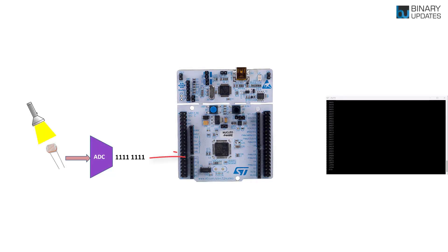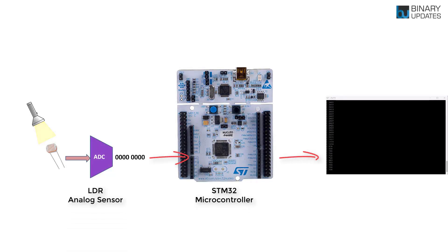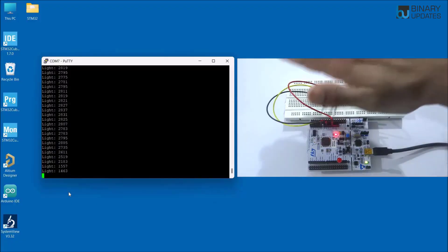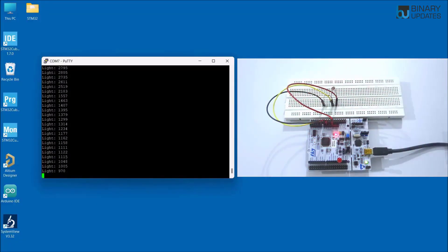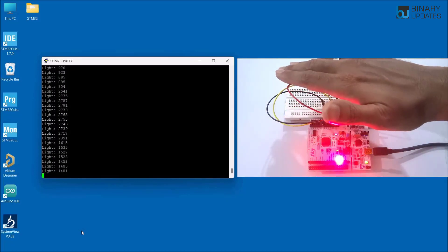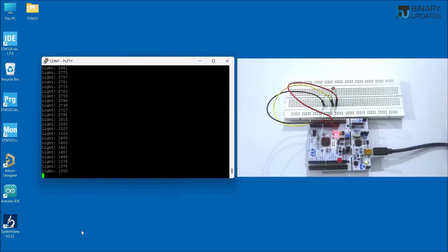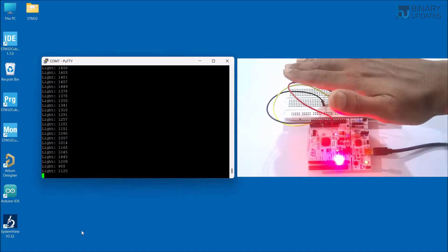Let's learn how to use ADC in STM32 microcontroller. First we will learn about single channel ADC to interface a single analog sensor, then we will look at multi-channel ADC. In the project we will interface an LDR sensor, which is a light dependent resistor, to measure the light intensity of the surroundings. When the light intensity goes below a certain level, the LED lights up; otherwise the LED stays off.